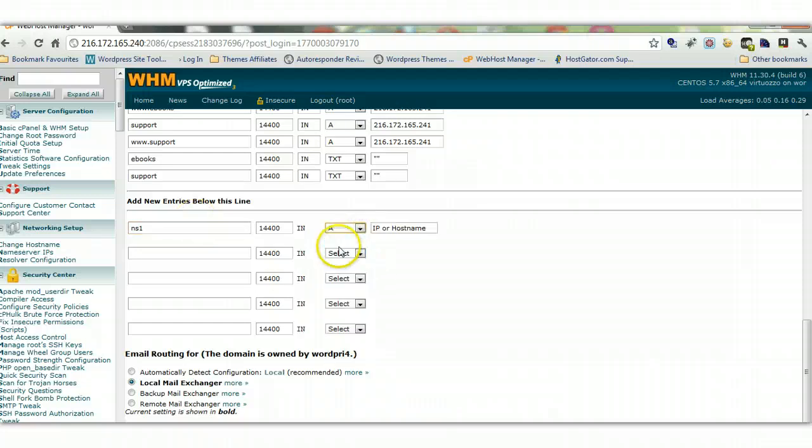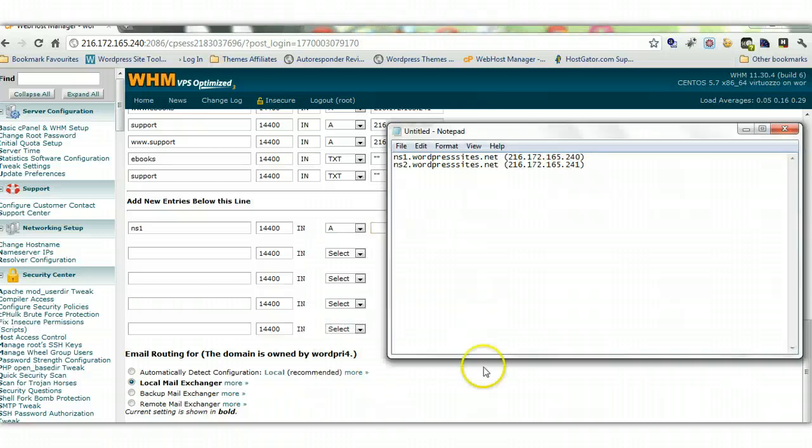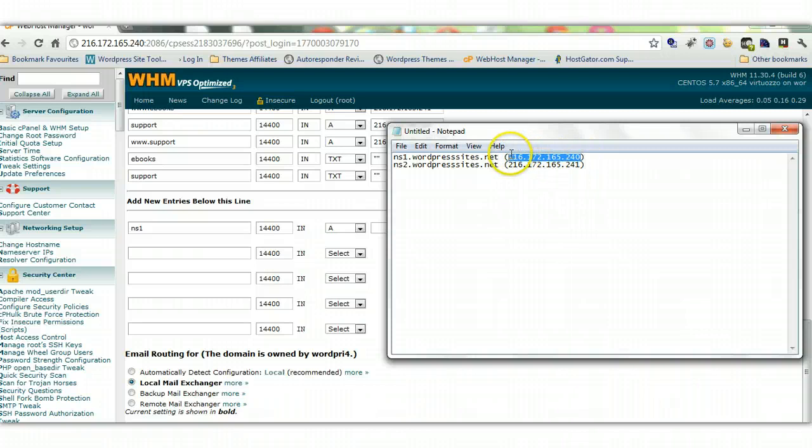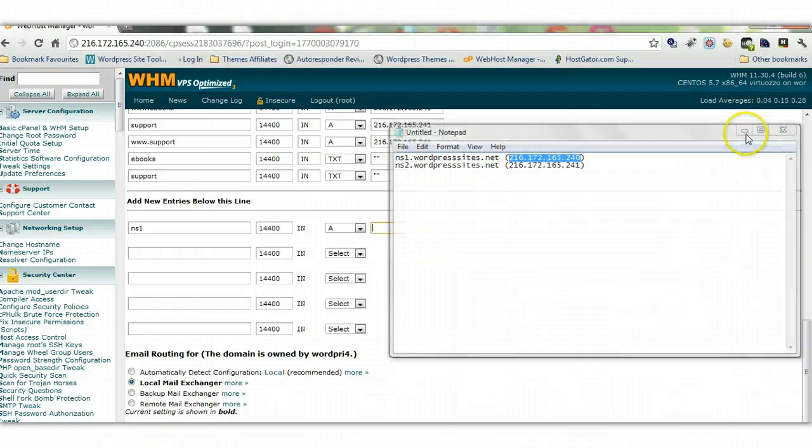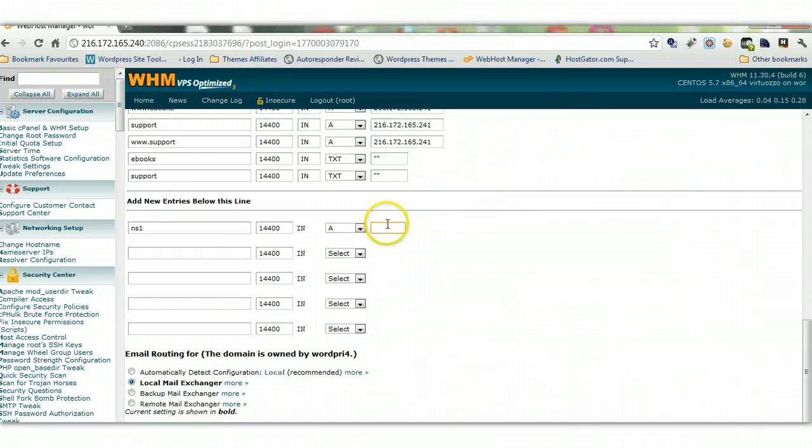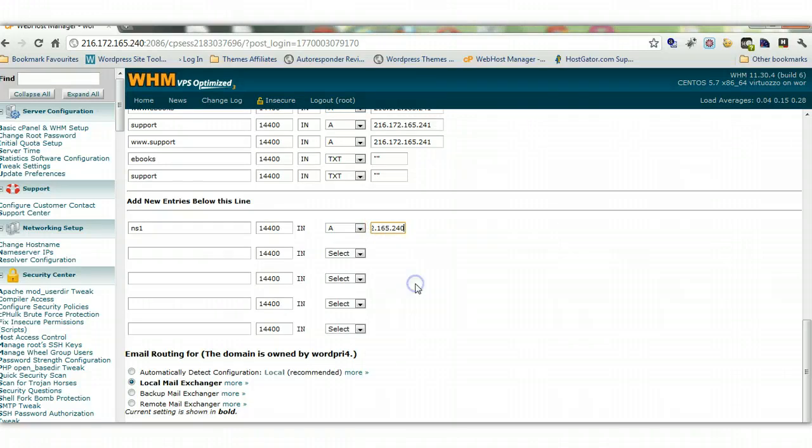Select A. Now just delete this. And the information you would have got when you opened the account with your VPS account - put the first one in.